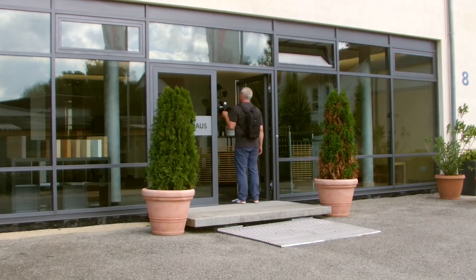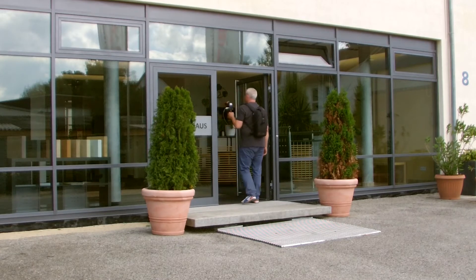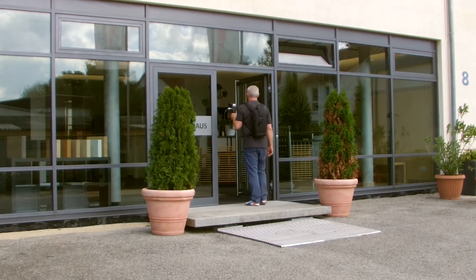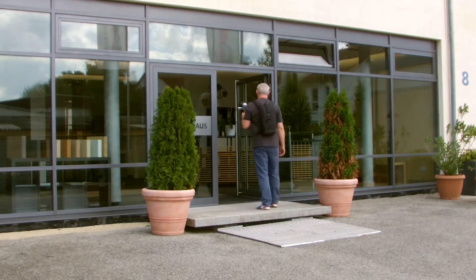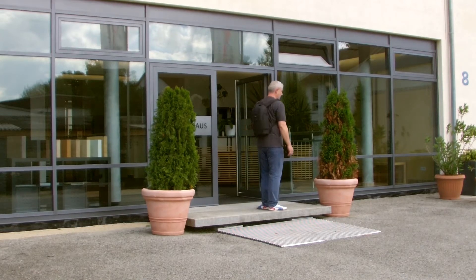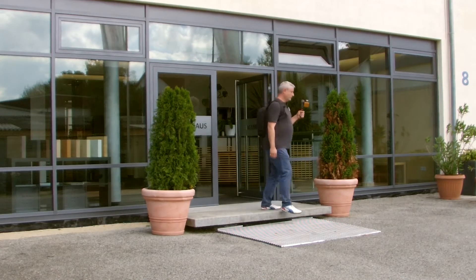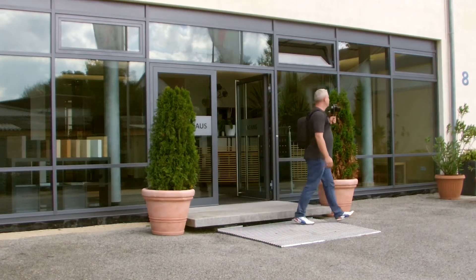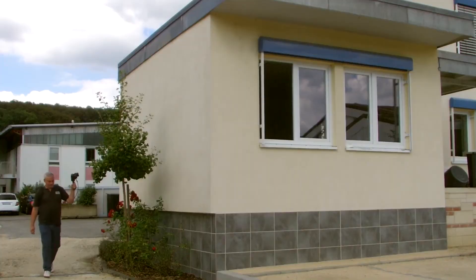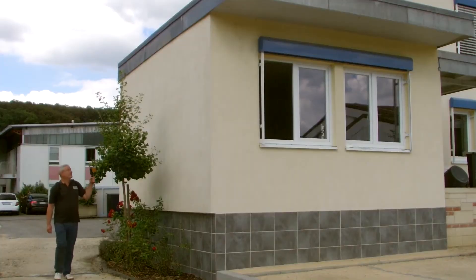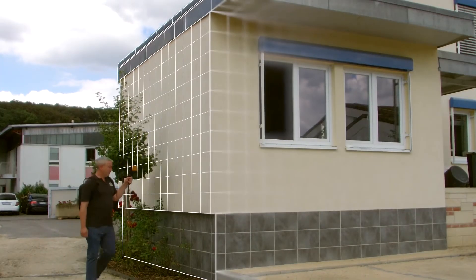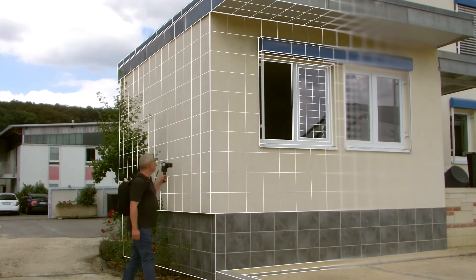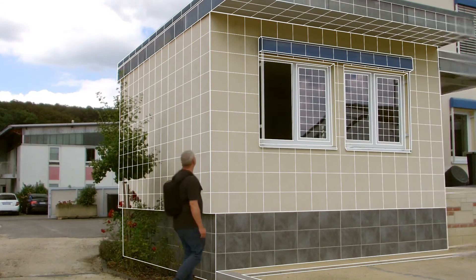Outside, the Zeb Revo captures all building details within a radius of 15 meters. Therefore, the Zeb Revo is ideal in obtaining a high-resolution point cloud of a building in a very short time.